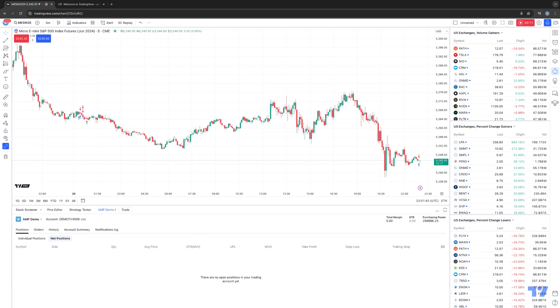we're going to talk about keyboard shortcuts using the TradingView software. Keyboard shortcuts allow you to use your keyboard to initiate actions within TradingView, which makes it very efficient to access certain features or even place trades on the platform using your keyboard. So let's show you where to go to access those keyboard shortcuts.